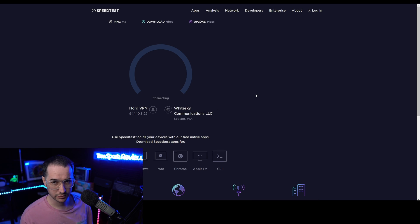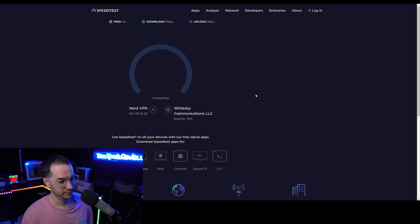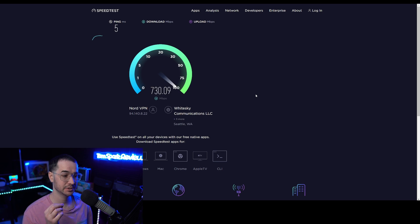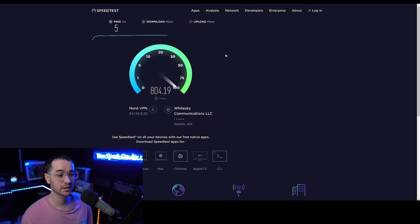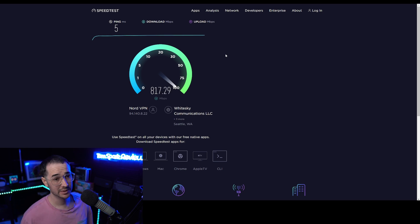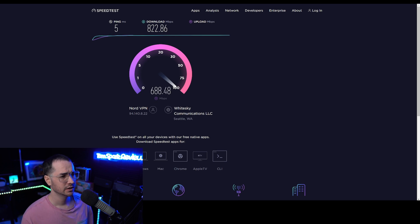Let's do a speed test with NordVPN and compare it to Tor. Here we go: we have a 5 ms ping, which is pretty much unchanged and much better than Tor's 330 ms. Downloads are almost at 800 Mbps. Without a VPN I could get around 900 — maybe a little slower on a slow day — but this is pretty much as good as it gets. TorGuard also gets good speeds just like this. Nord and TorGuard are probably the fastest ones I've been testing lately.